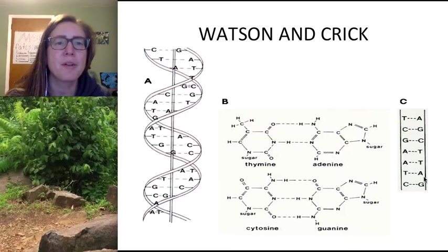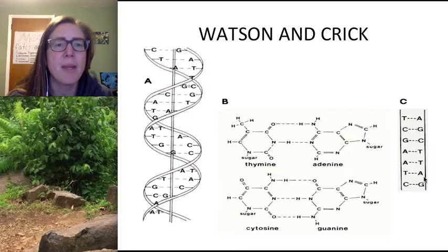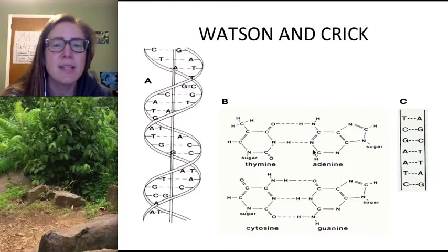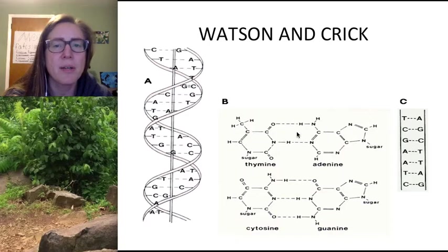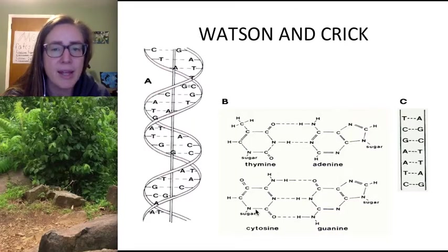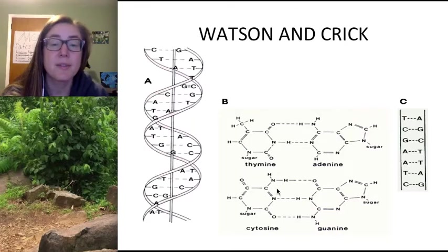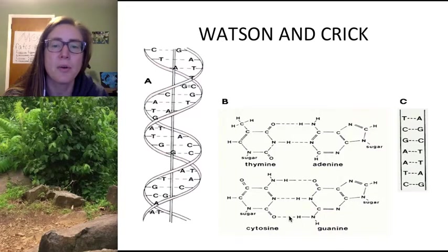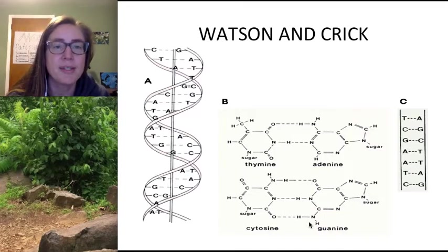Watson and Crick were the first to construct a three-dimensional model of DNA, with significant influence and help from many different scientists. What's important about their structure was that it provided evidence for how DNA might actually replicate itself — A and T bond together and G and C bond together. A and T are held by two hydrogen bonds, while G and C require three hydrogen bonds, which is why A cannot pair with C.